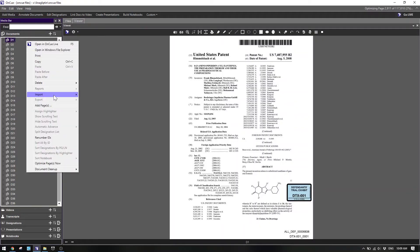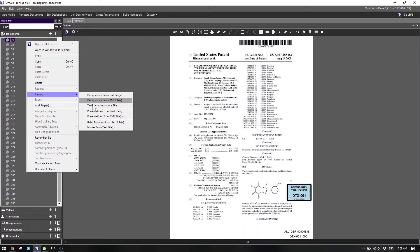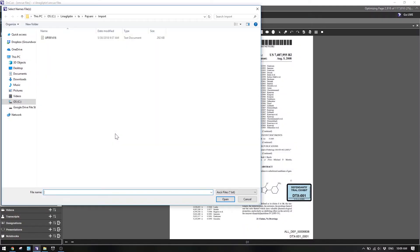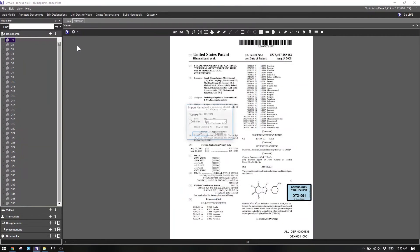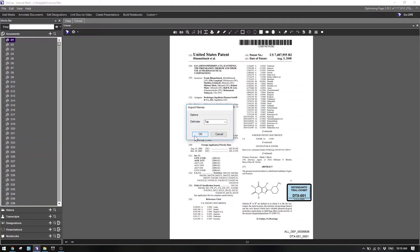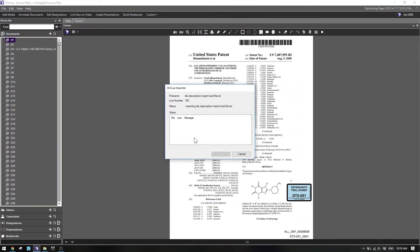Once I had that, I was able to take it to OnCue. Right-click in the document section, then go to import, and you'll have a whole bunch of options to choose from. One of those options is "names from a text file" — and what they mean by names is descriptions. I navigated to where that text file was on my computer, confirmed that it was a tab-delimited text file, and then it started churning through and processing everything in that load file I'd created.